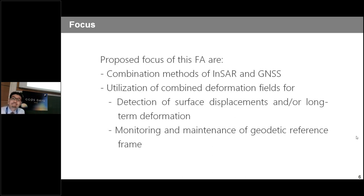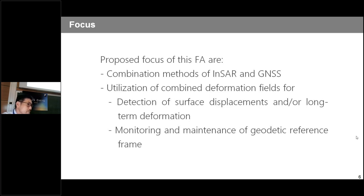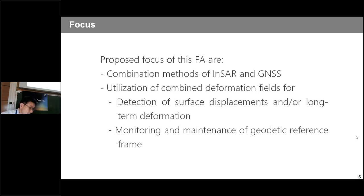Thank you for your presentation. Are there any questions? Yes, Peter — thank you for your presentation. I have a question: how does this relate to the European Ground Motion Service, which is already operational and using interferometric synthetic aperture radar data and GNSS in combination to monitor surface motions on a continental, national, and local scale? How is this related to your proposal?